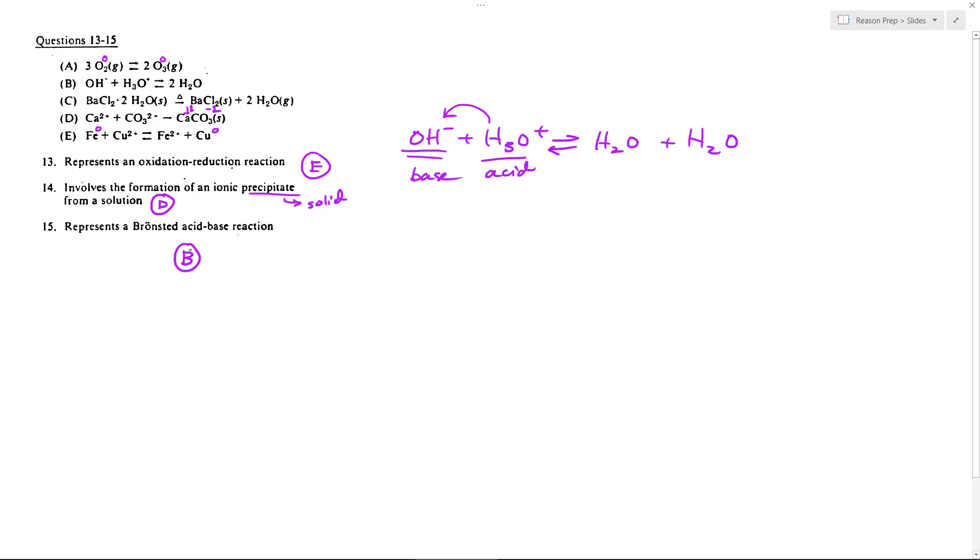So let's check the other two reactions just to talk about what they are. A is just a normal—I don't know what you would call it—it's just a transformation reaction really between oxygen and ozone. So you have this equilibrium, I guess you can say, between oxygen and ozone.